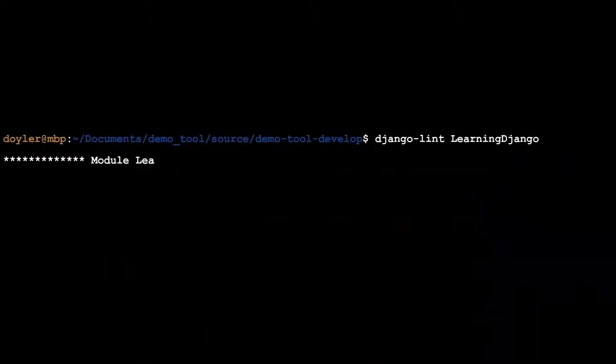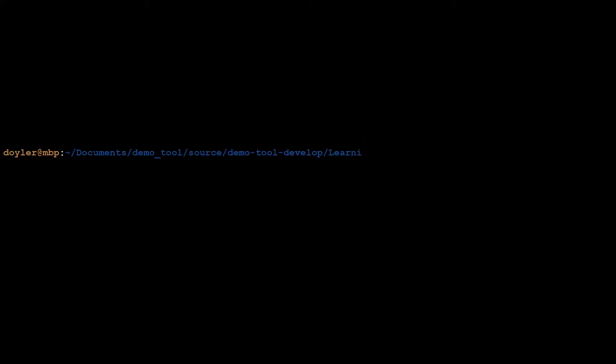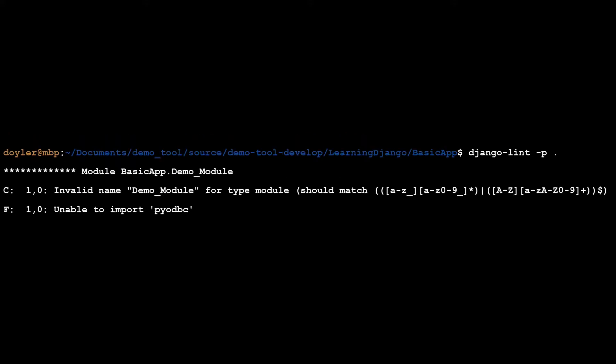With Django and DjangoLint installed, it was time to see if I could find any vulnerabilities using static analysis. I ran the application against my demo source, but received an error about a missing init.py file. After finally going to the correct application directory, I was able to successfully run DjangoLint. Unfortunately, there was nothing of note and I had just a few errors and style issues that I could fix if I wanted to.